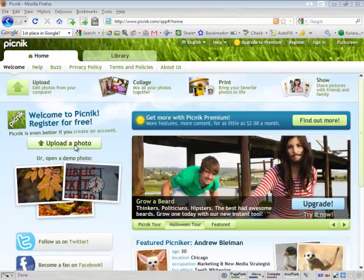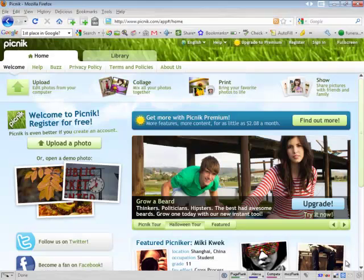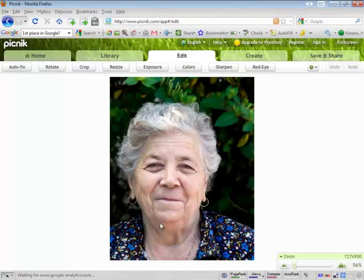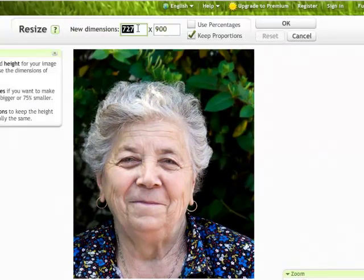So we click on Upload a Photo, go to your pictures or wherever the photo is. It's going to upload it. Then the first thing we need to do is resize it.